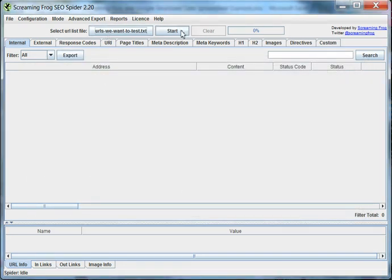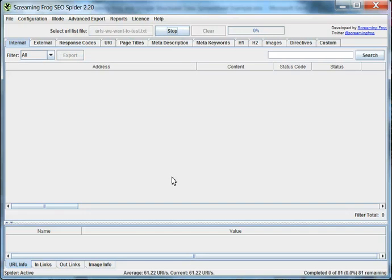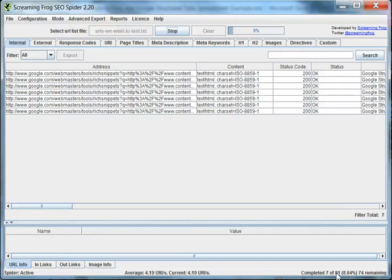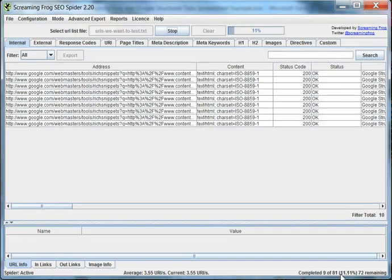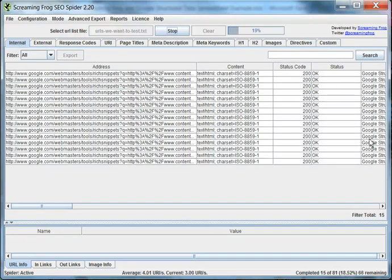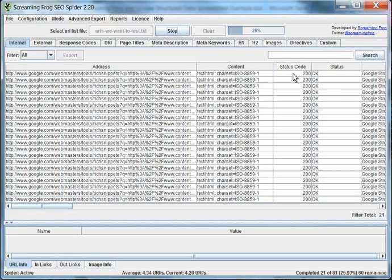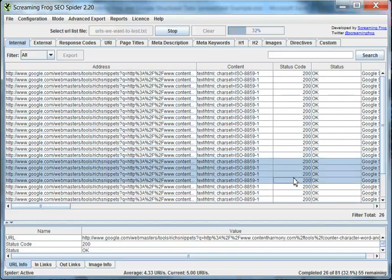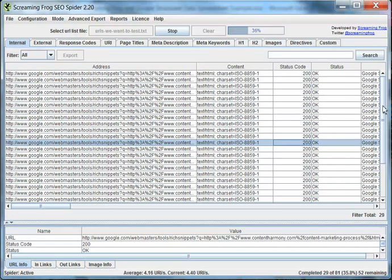And we go ahead and start the file. Now this one only has 81 URLs to test so it should go fairly fast for us. We want to make sure we're seeing 200 status codes and everything's reporting back OK.